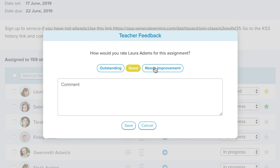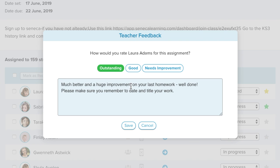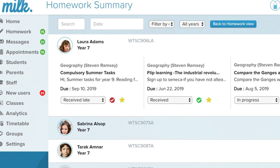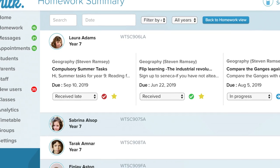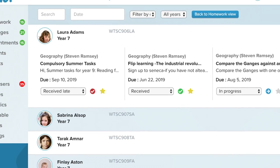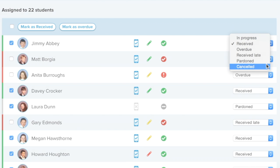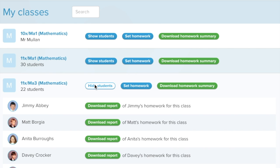Providing feedback on submitted homework tasks is fast and easy. Keeping track of student homework completion is easy with MILK. Teachers can easily record homework submissions.